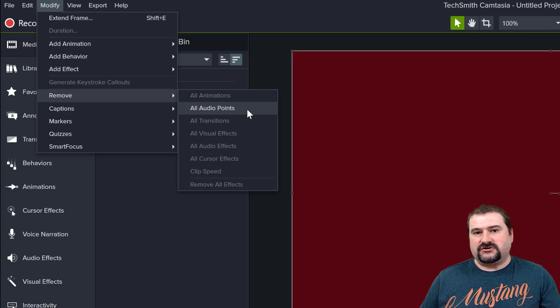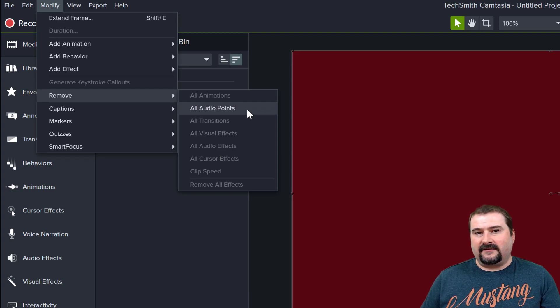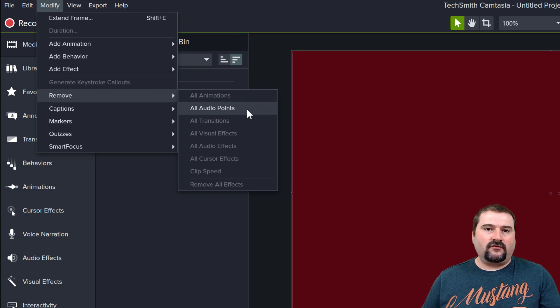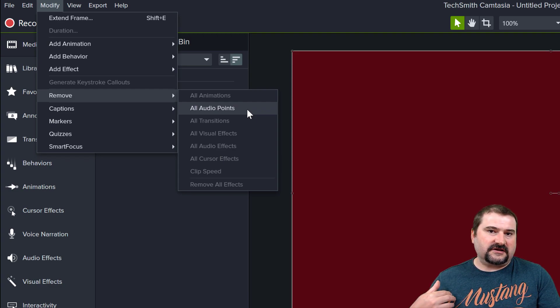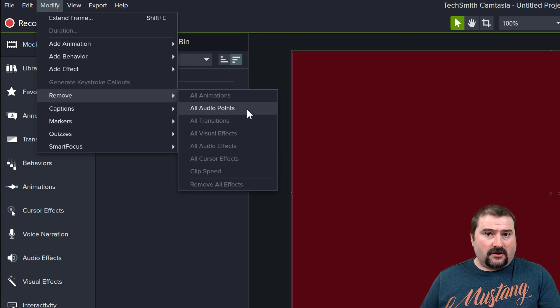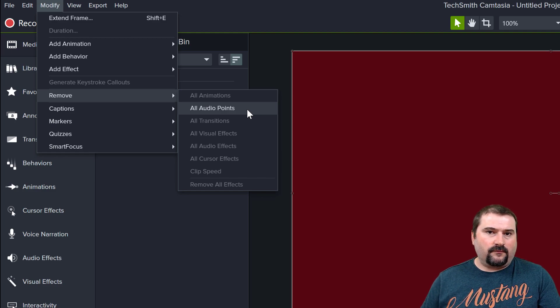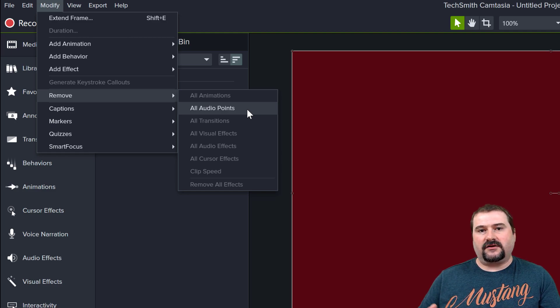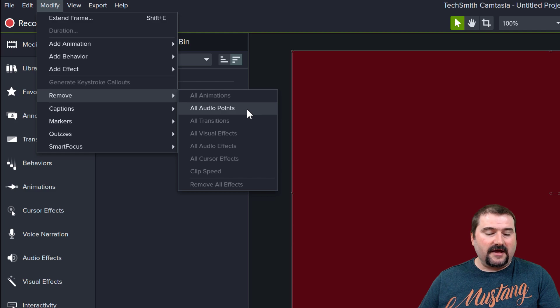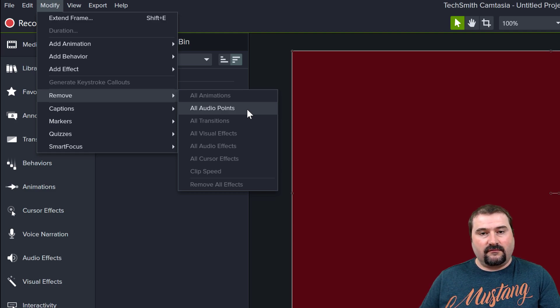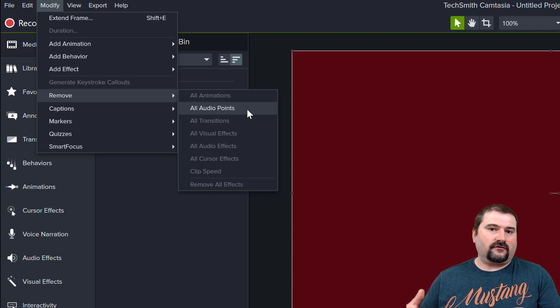just to make sure you understand this, if you have actually changed the audio to make different audio points so that you will change the level across your clip, this is going to remove those.